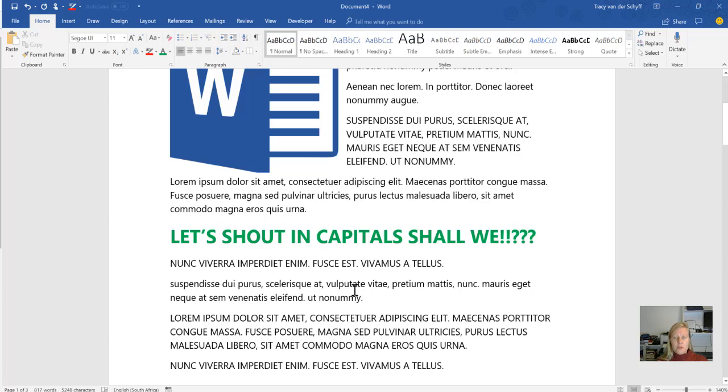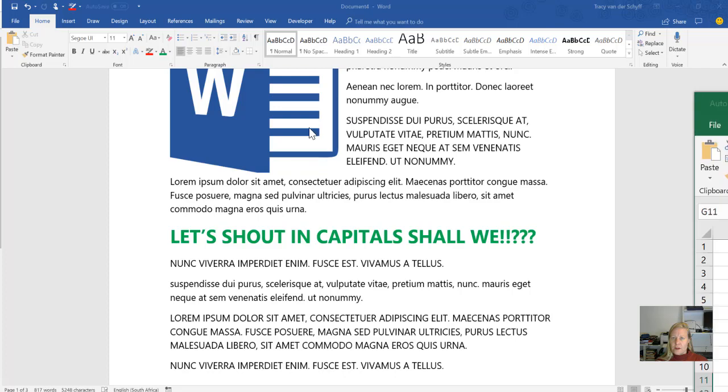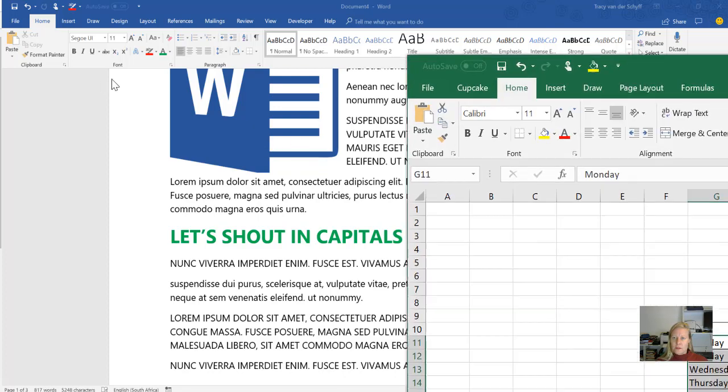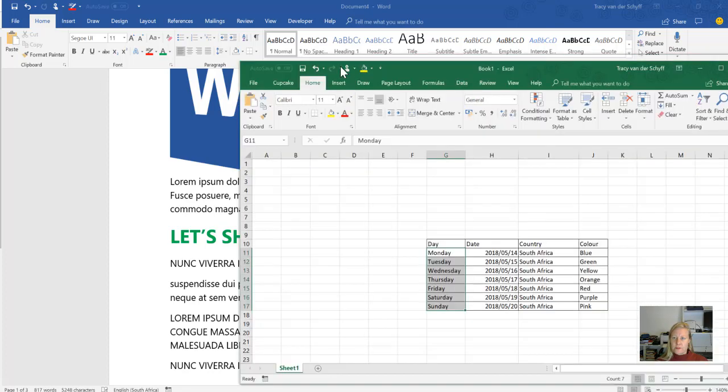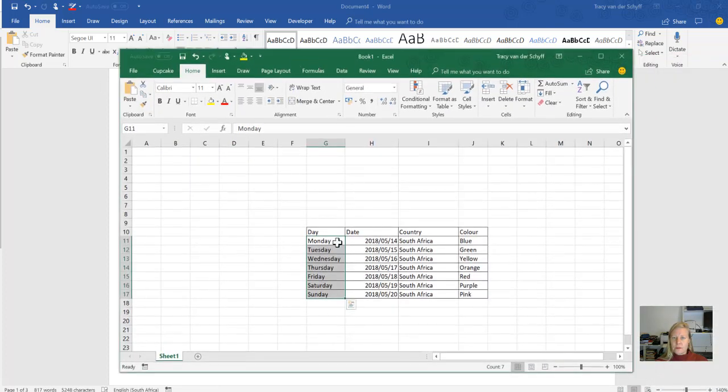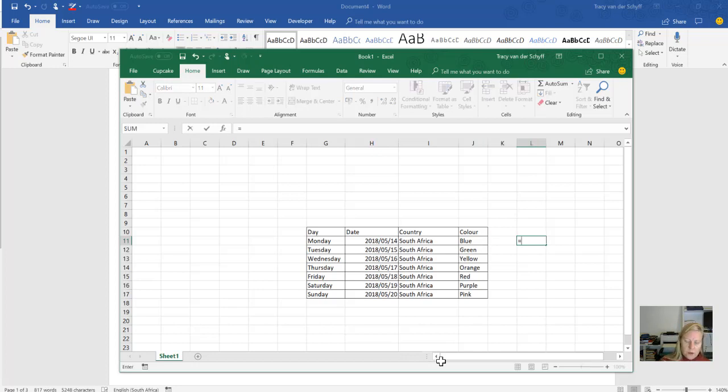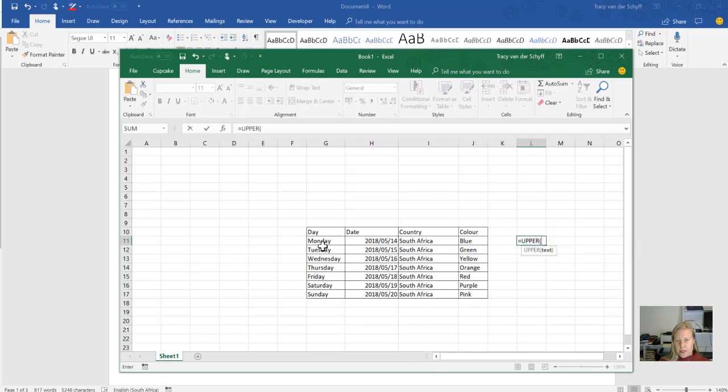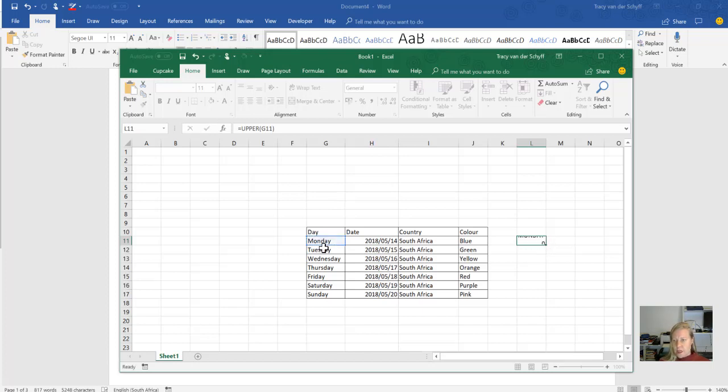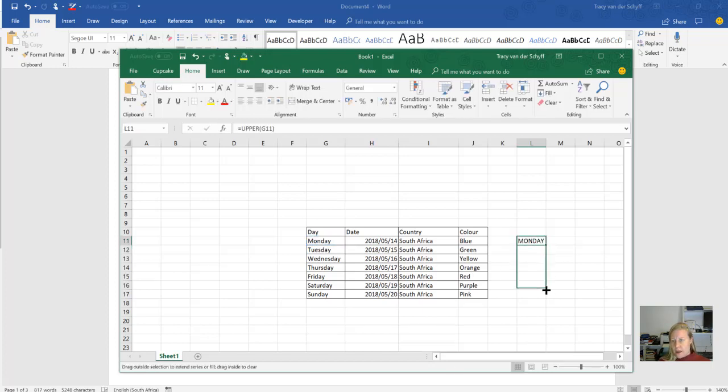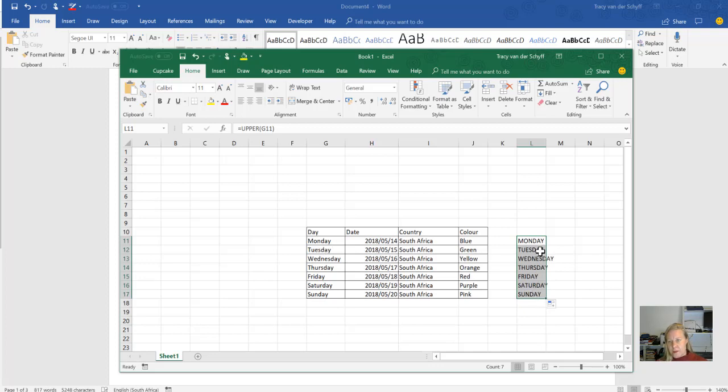To do this in Excel is really easy as well. If I bring this document across and want to make it capitals, I would just go equals UPPER, bracket, select it, close the bracket, and then copy and paste the text back.